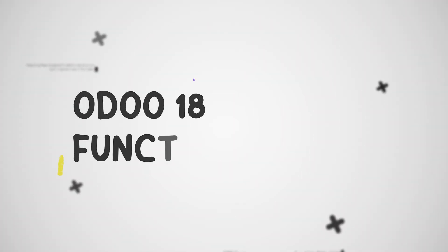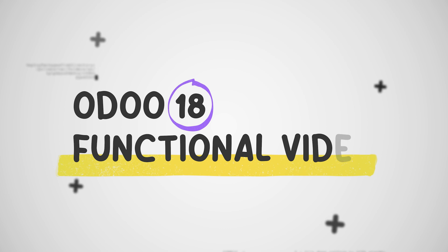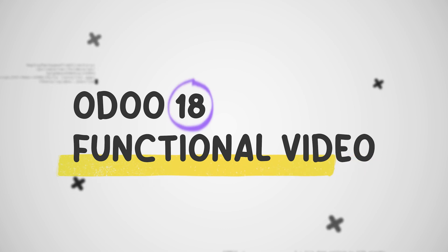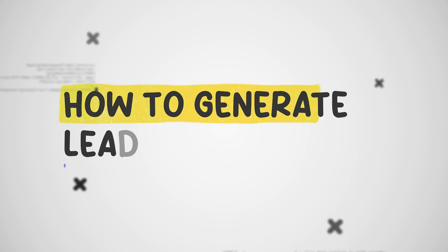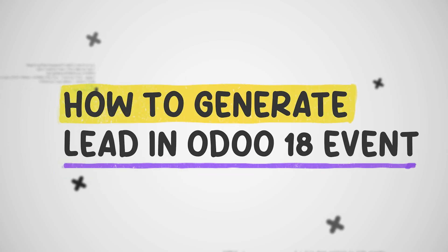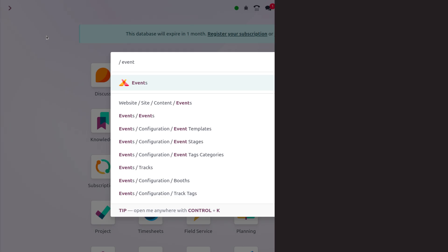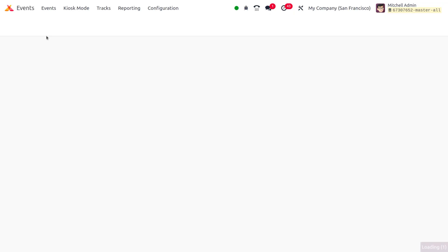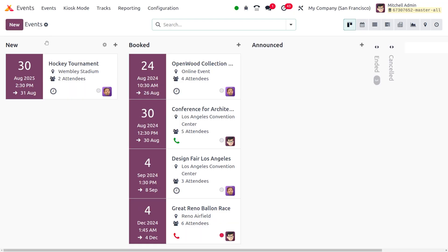Hey everyone, welcome to new updates of Odoo 18. In today's video, we will discuss how to generate a lead from the event module. Let's dive into the event module where you can see the events in different stages.